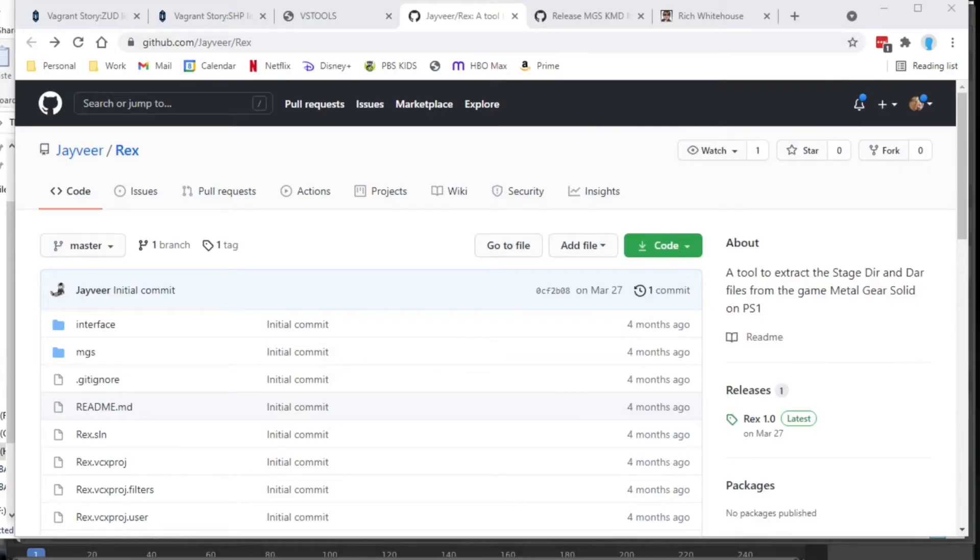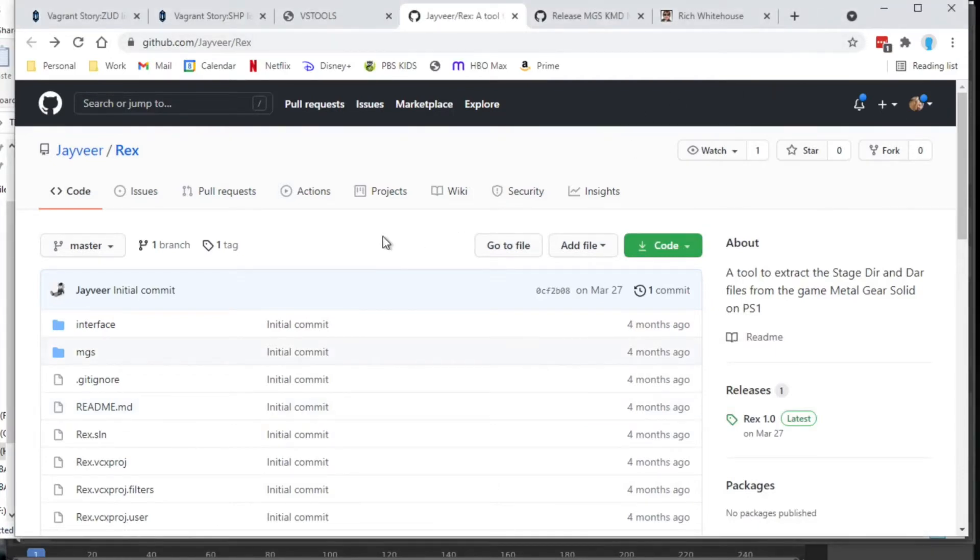There are only two things you need to download. There are two really nice tools available by Jay Veer who's been doing a lot of really awesome work reverse engineering Metal Gear Solid games.